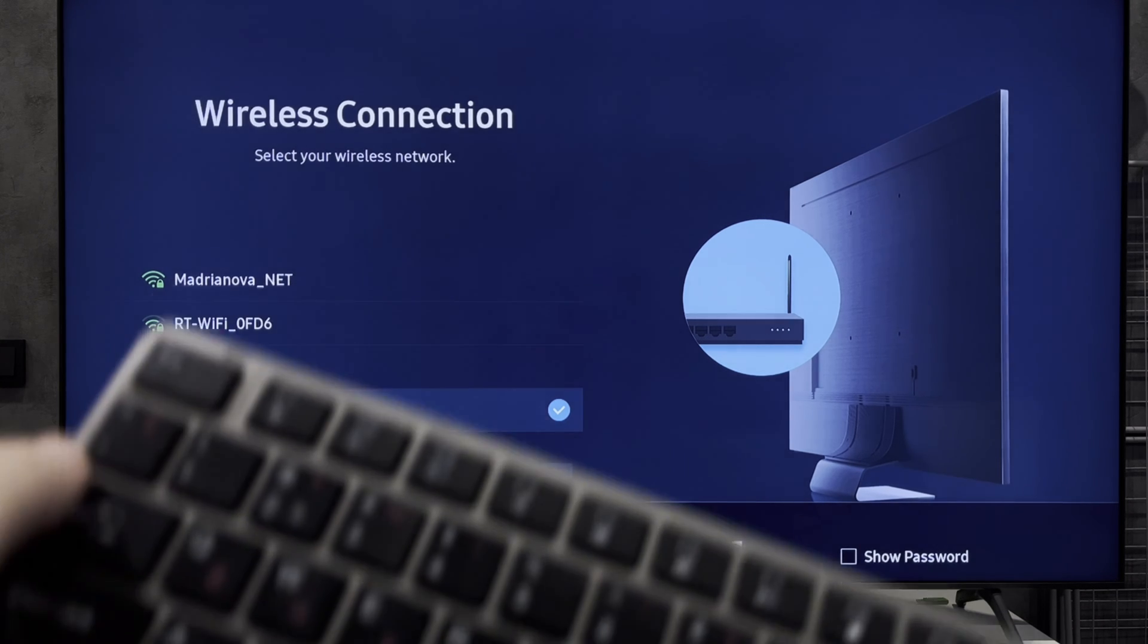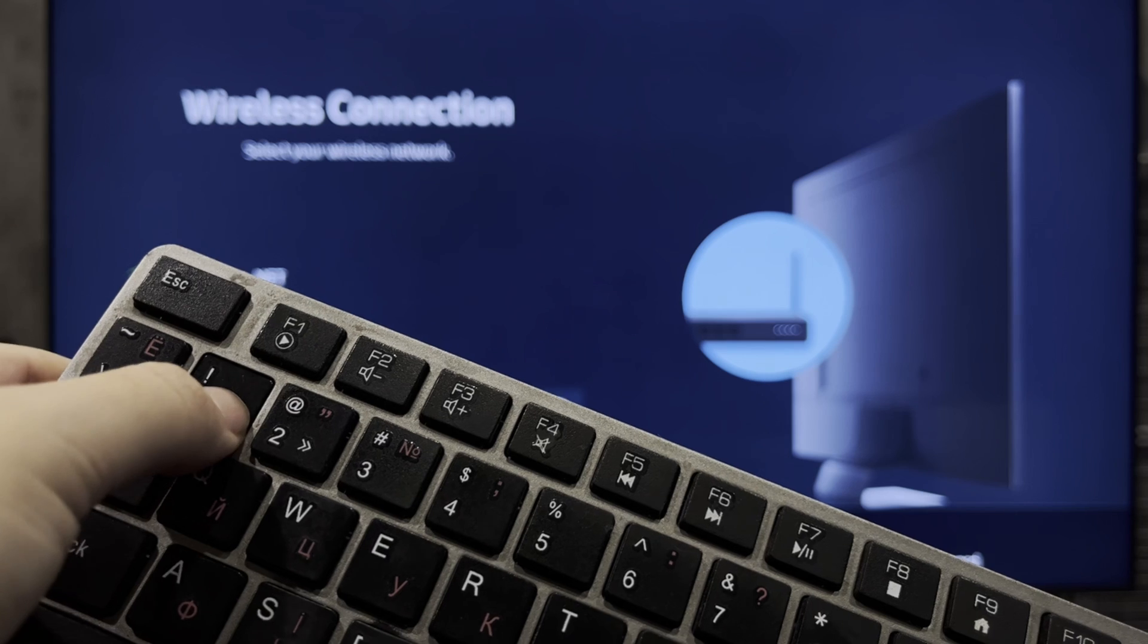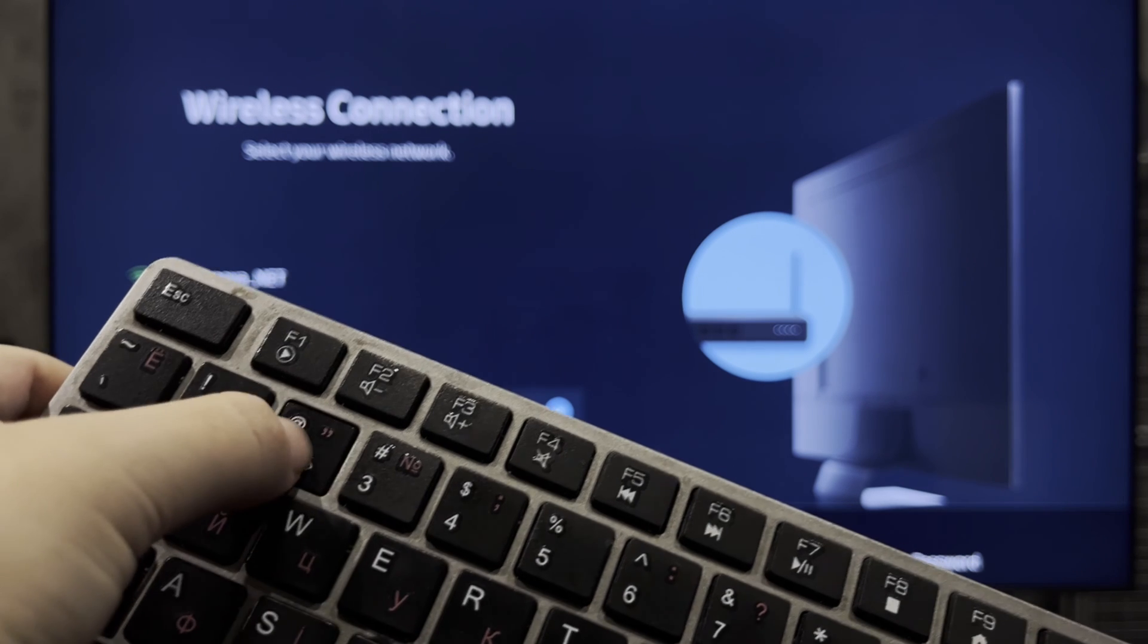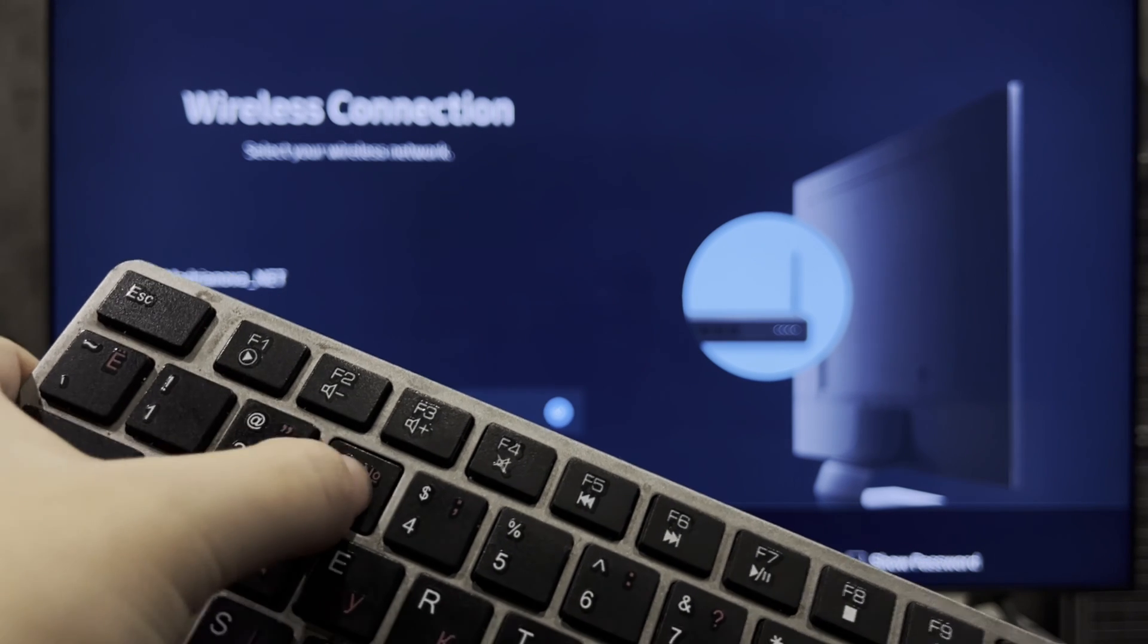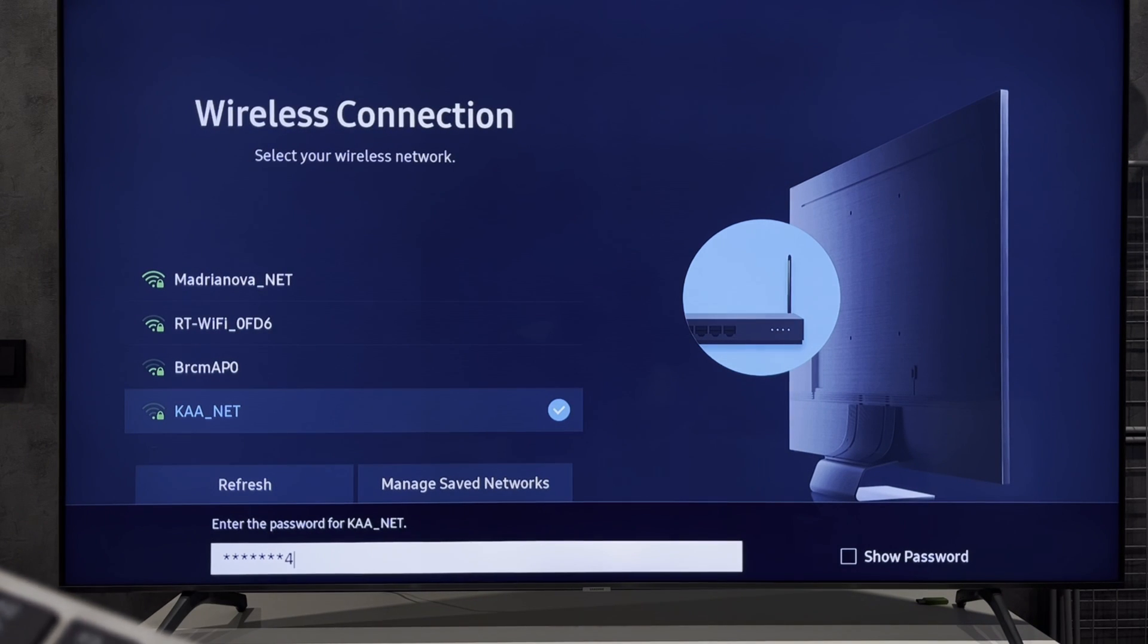That's it. Now you know how to connect Samsung TV to Wi-Fi without remote. Thanks for watching. Please like and subscribe to the channel.